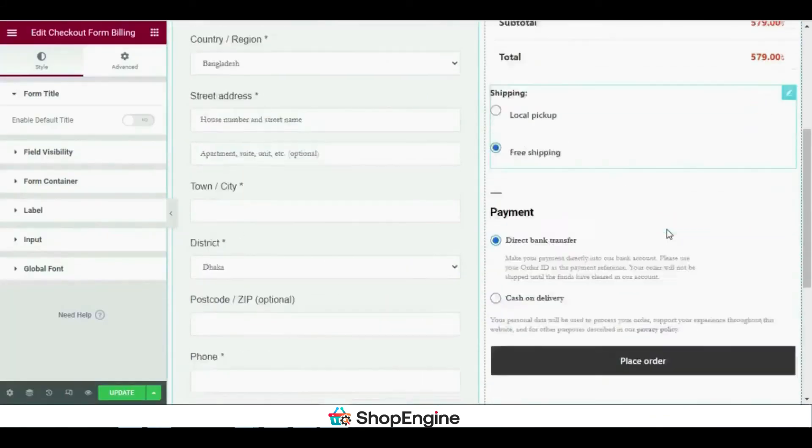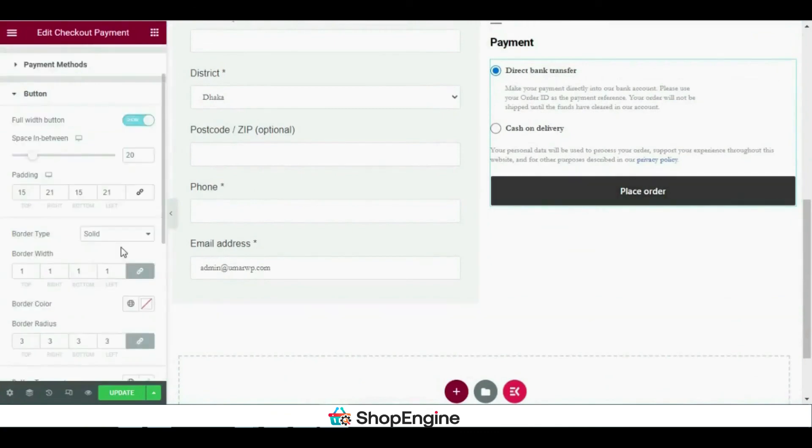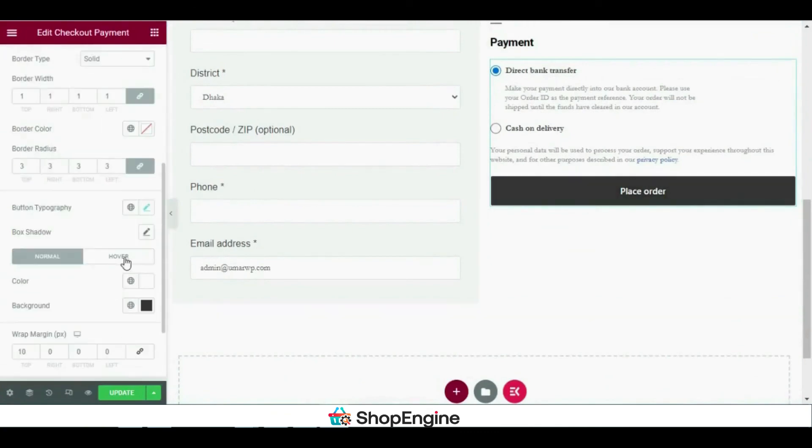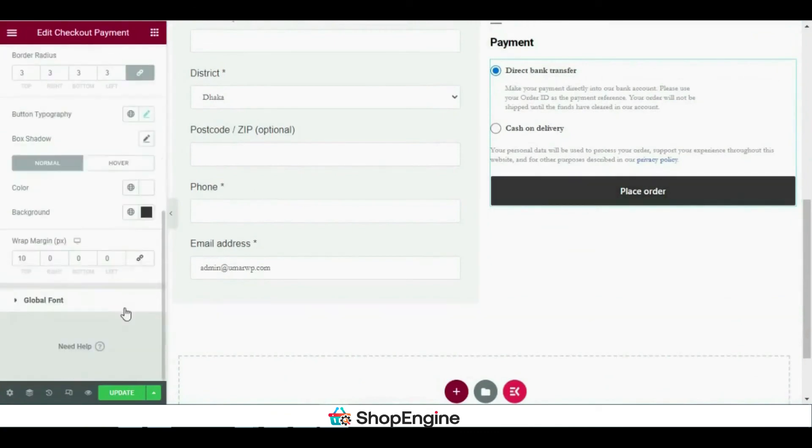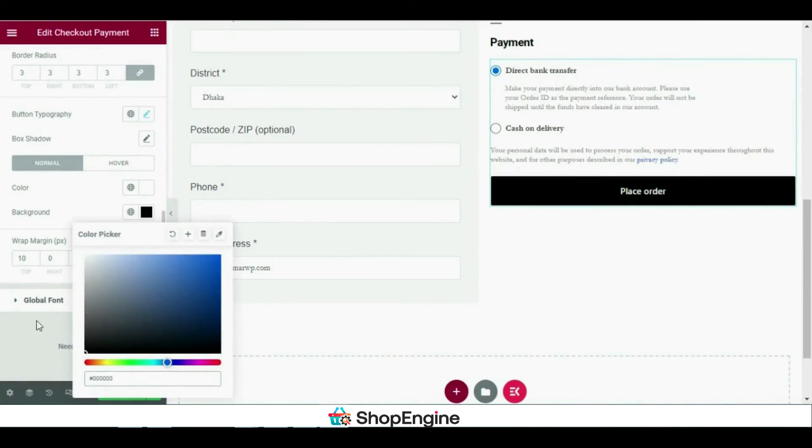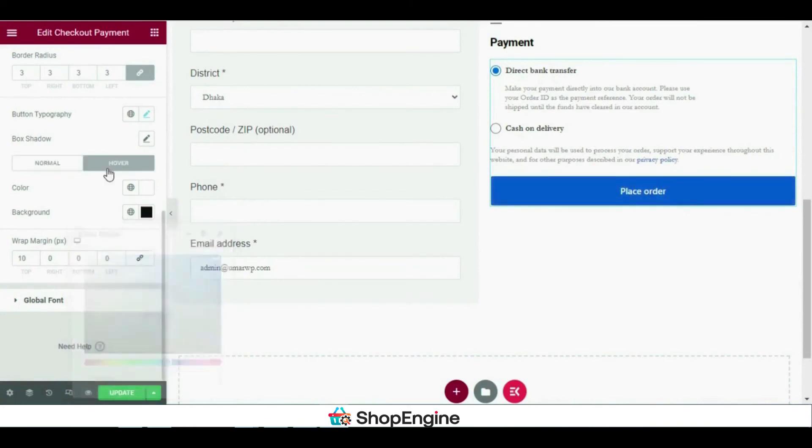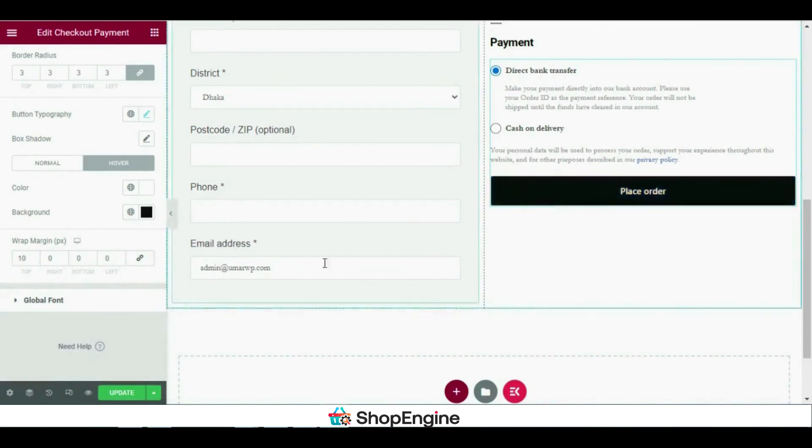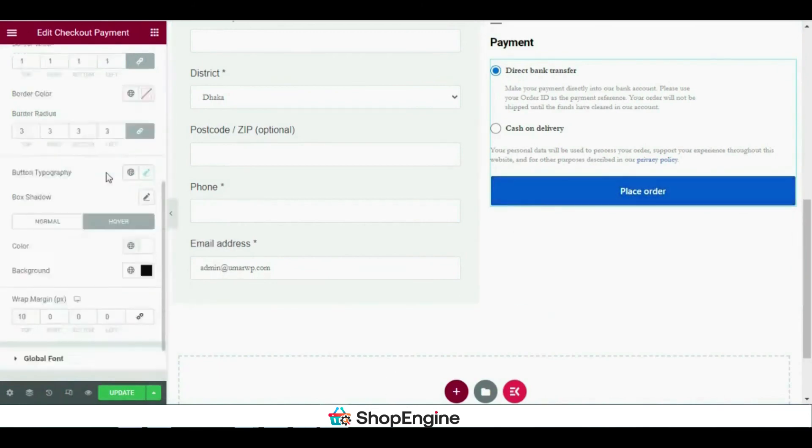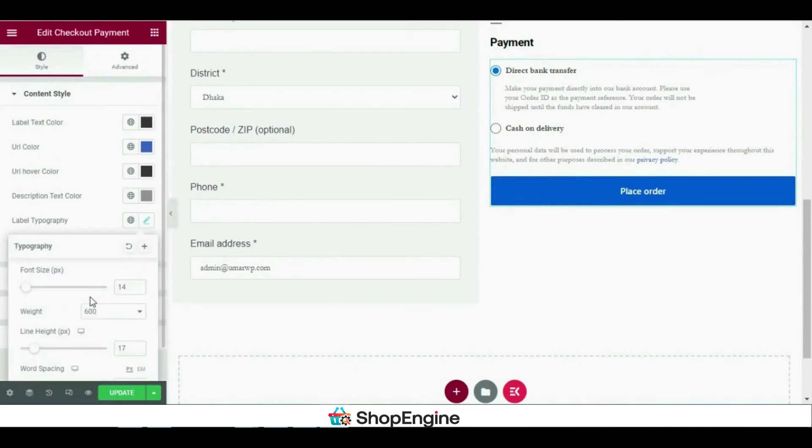Finally I'll show how you can edit or customize the CTA button. I'll be changing the normal background color to blue and the hover background color to black. Let's change the font sizes a bit.